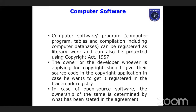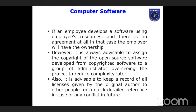The owner or developer applying for copyright of software has to provide their source code in the copyright application. In the case of open-source software, ownership will be determined by the agreement. If there is no agreement and an employee develops software using employer resources, the employer will have ownership. It is always advisable to assign the copyright of open-source software to a group of administrators who oversee the project, so that complexity about ownership can be reduced later.